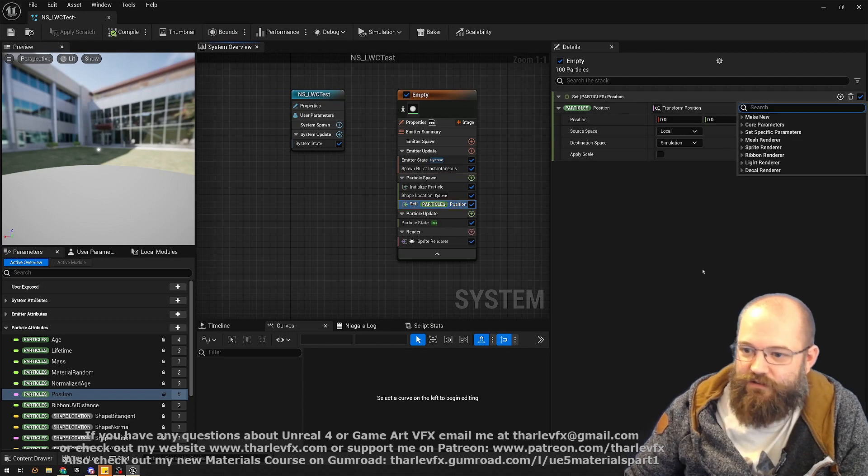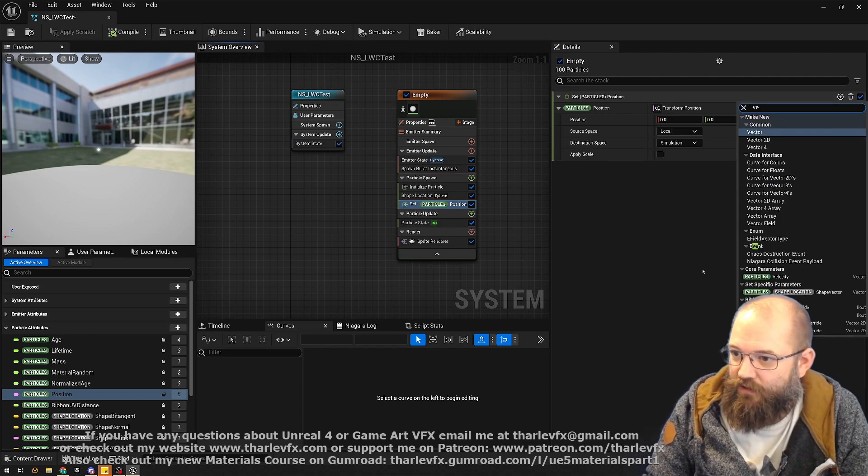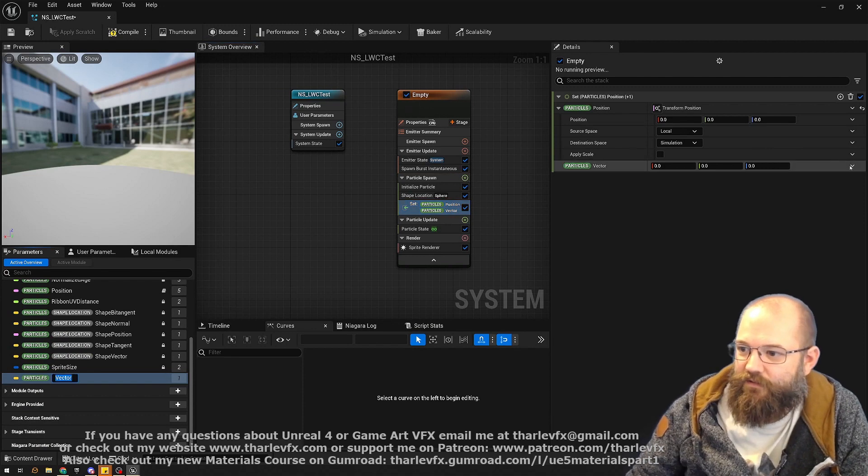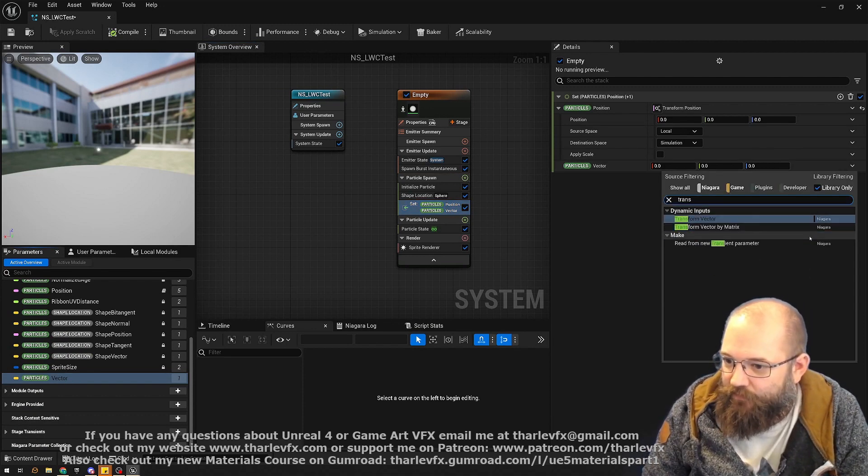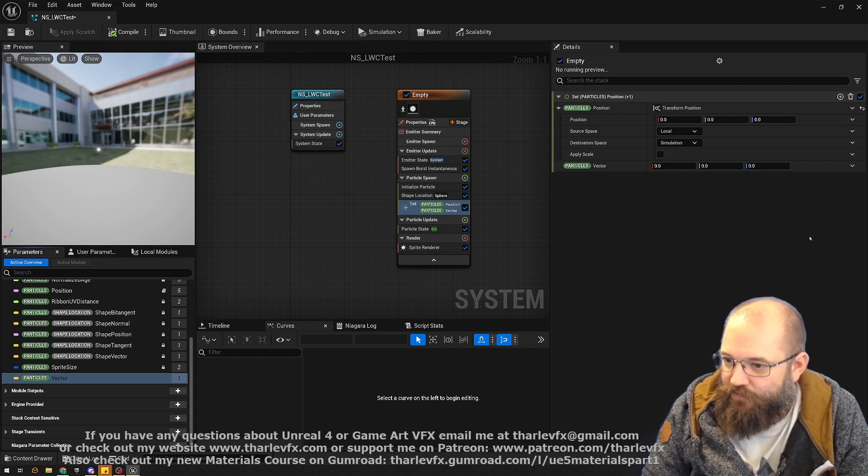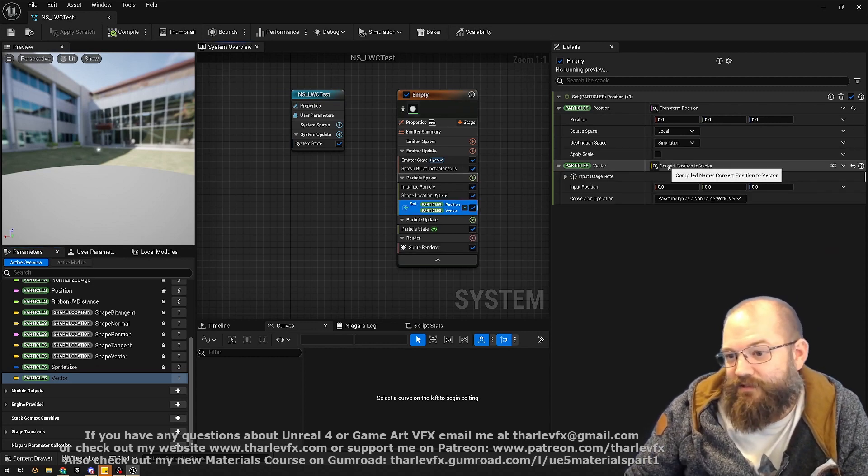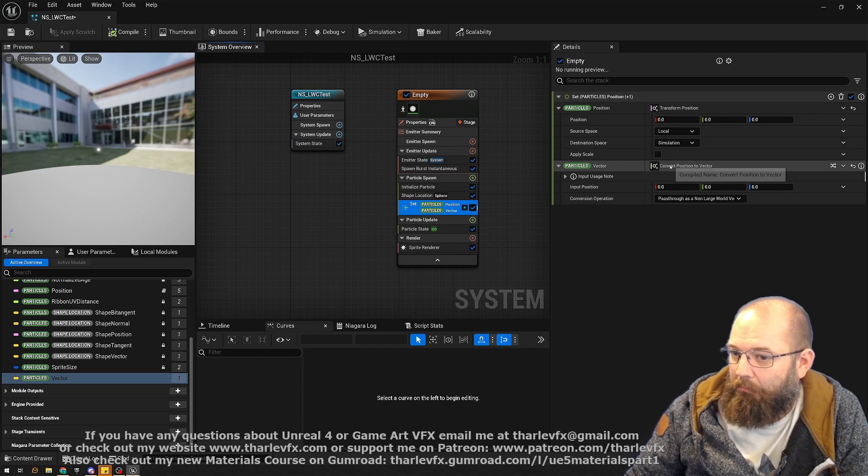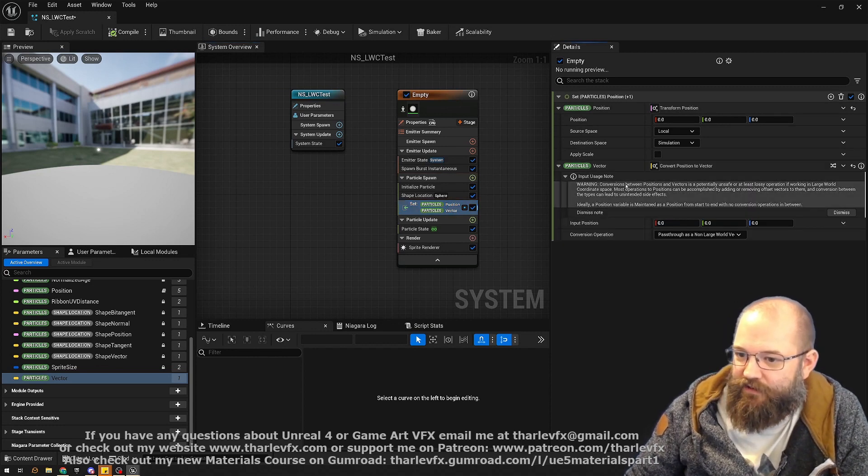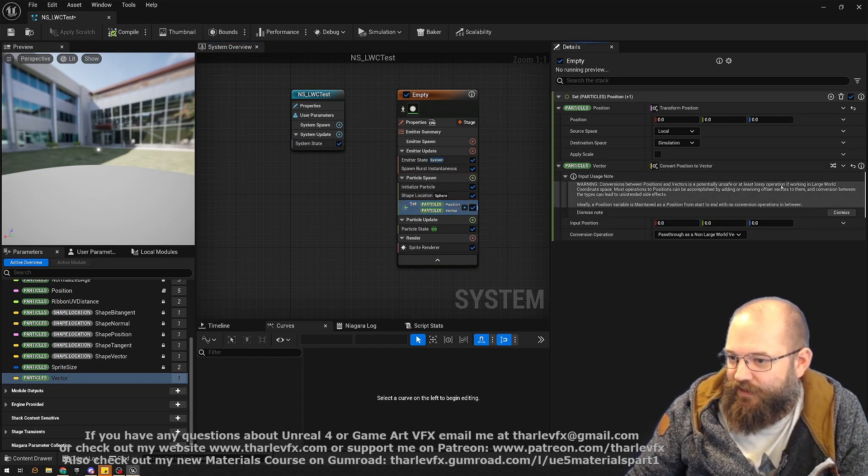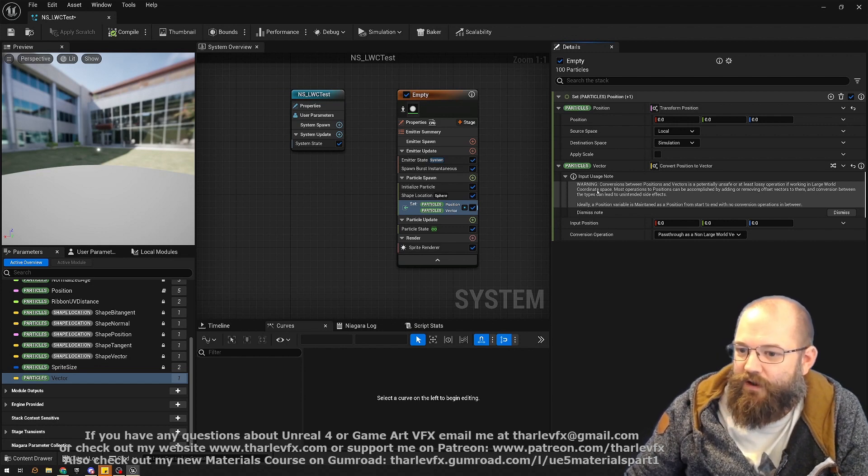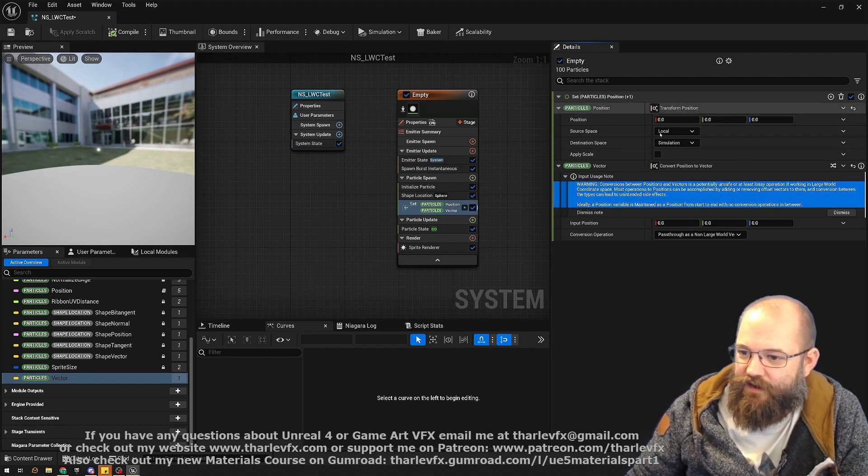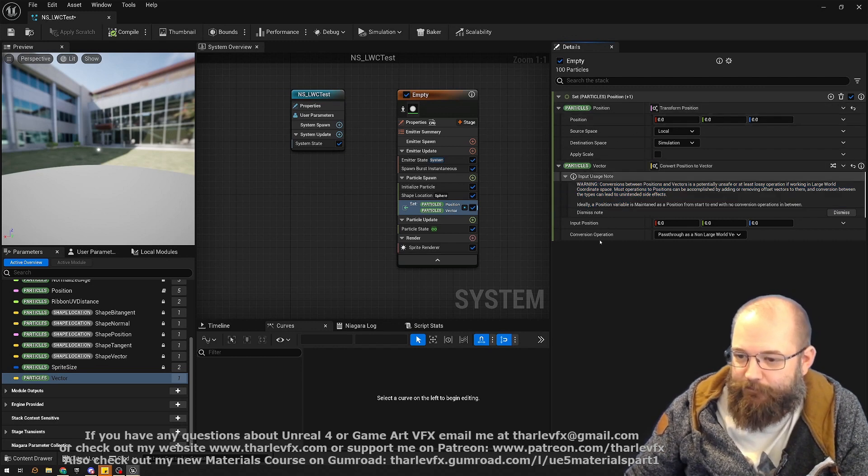To convert position to vector - not sure why this is called convert, not transform, I guess because it's lossy maybe - but it gives us this warning. Conversions between positions and vectors is a potentially unsafe or at least lossy operation when working with large coordinate systems. That's what this message and error means here as well.